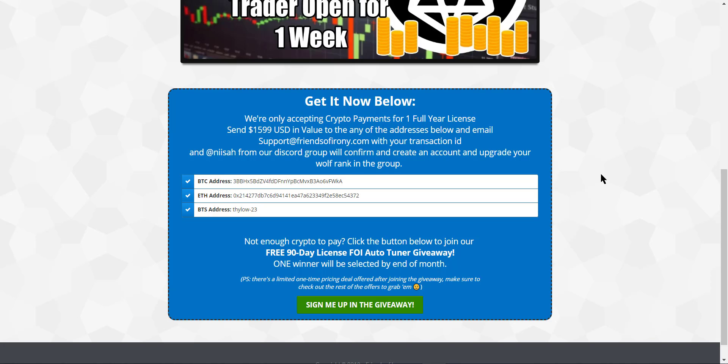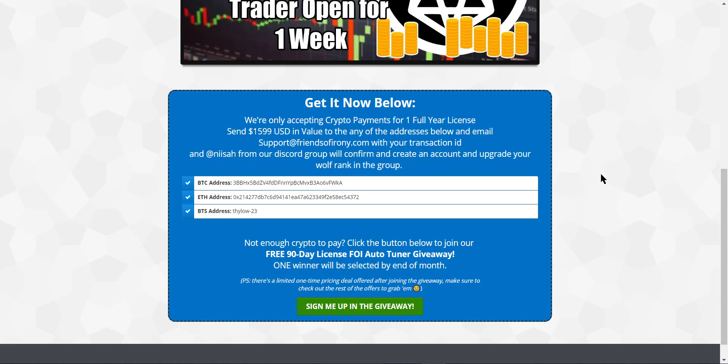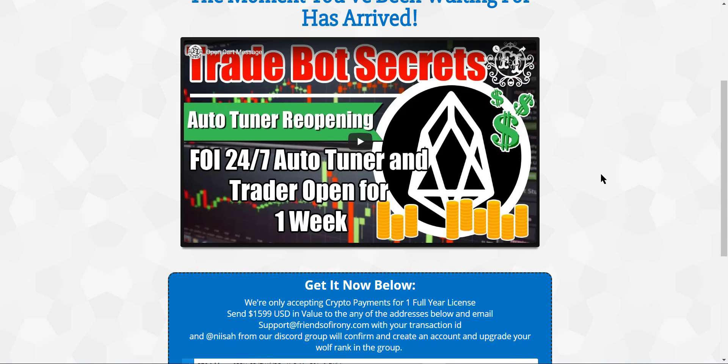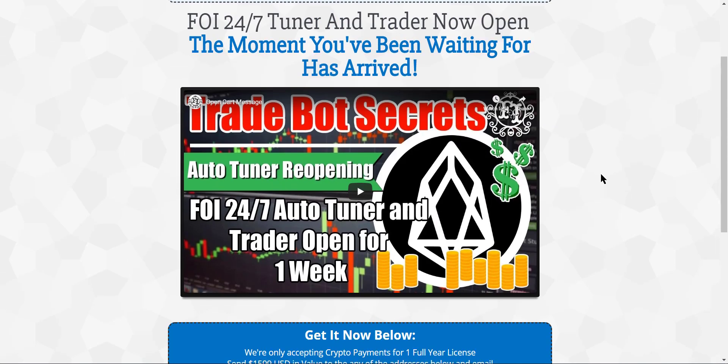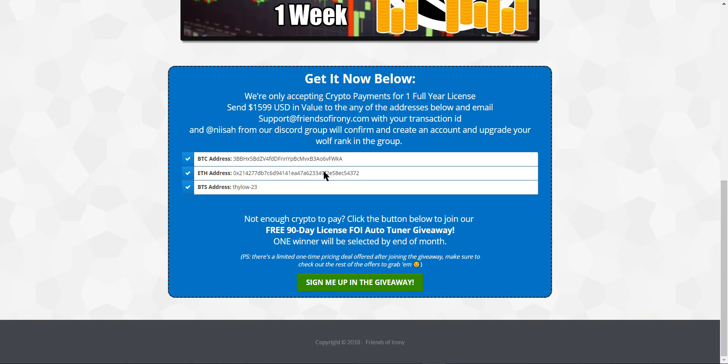Yeah, that's it. I guess I've said everything you guys need to know on how to get in, how to get access for the FOI Auto-Tuner this month. That is until the end of the month. So you have until the end of the month to join. Either pay by crypto or try your luck with our giveaway.